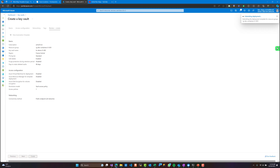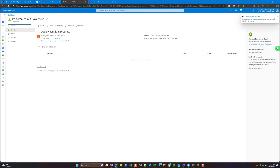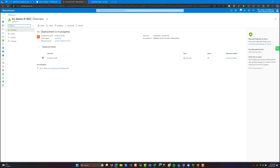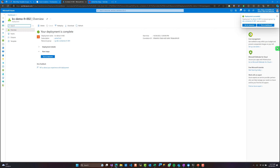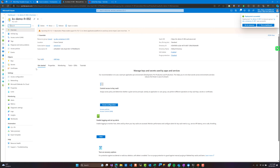Our Key Vault is now being created. The Key Vault is something very necessary in any project in order to save keys and secrets.